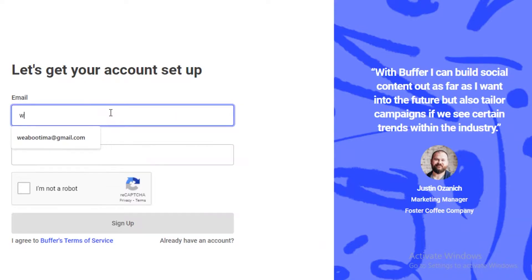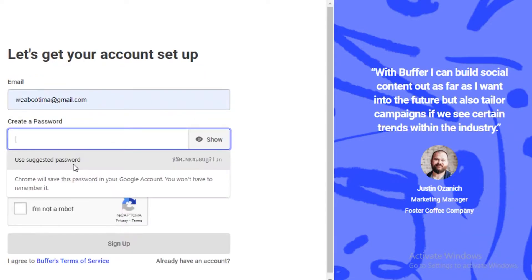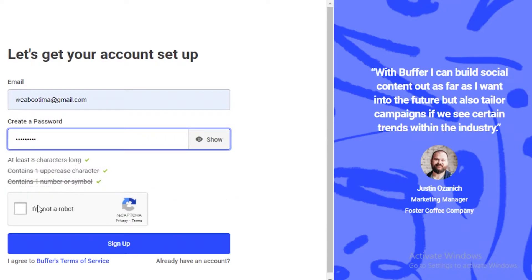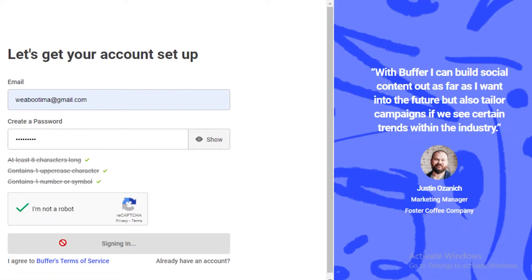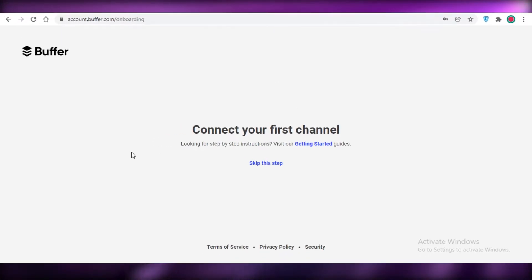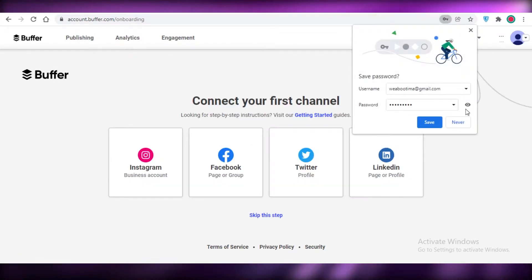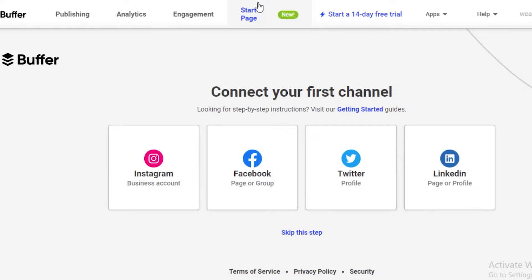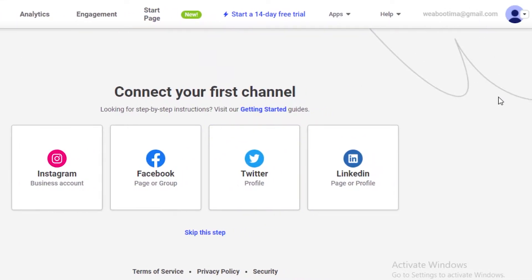I'm going to enter my email address and a password for Buffer. I'll verify that I'm not a robot and get started. This is how easy it is to create your Buffer account — you don't have to wait even a couple of seconds. Your Buffer account has now been created.